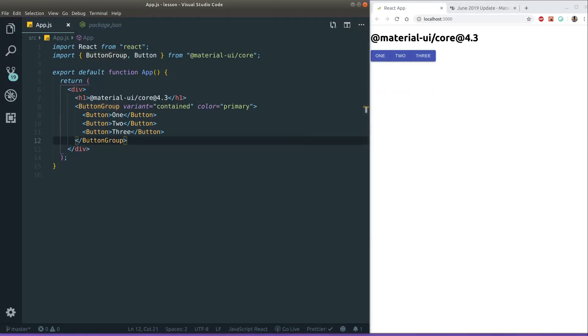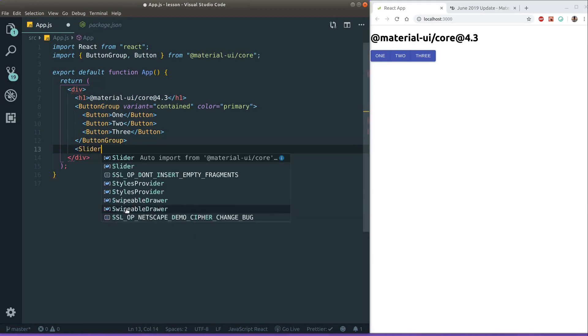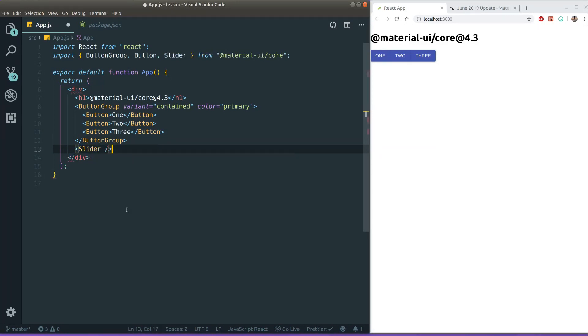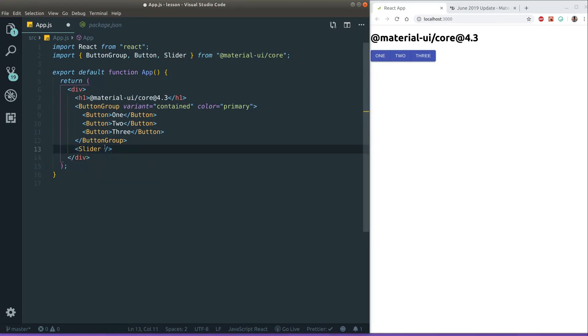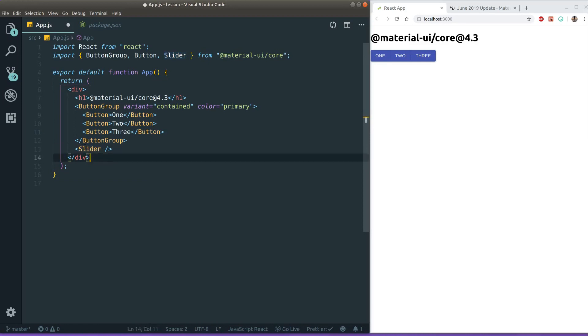The next component which is probably the biggest announcement is the introduction of our slider component. Slider component used to be in the material UI lab. Kind of like the testing area for upcoming components for the material UI core library. And I have used it in the past. And I have to say it was not very polished, the one in the lab library. And it didn't have range sliders either.